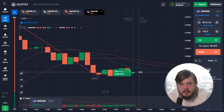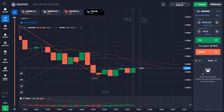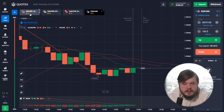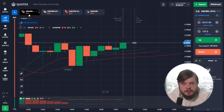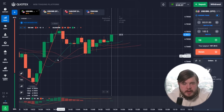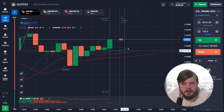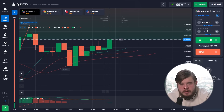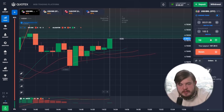That was also a profitable deal. Now let's proceed to another currency pair. The situation is quite obvious — all indicators are showing that the trend is upward, so we are going to open a buy position.